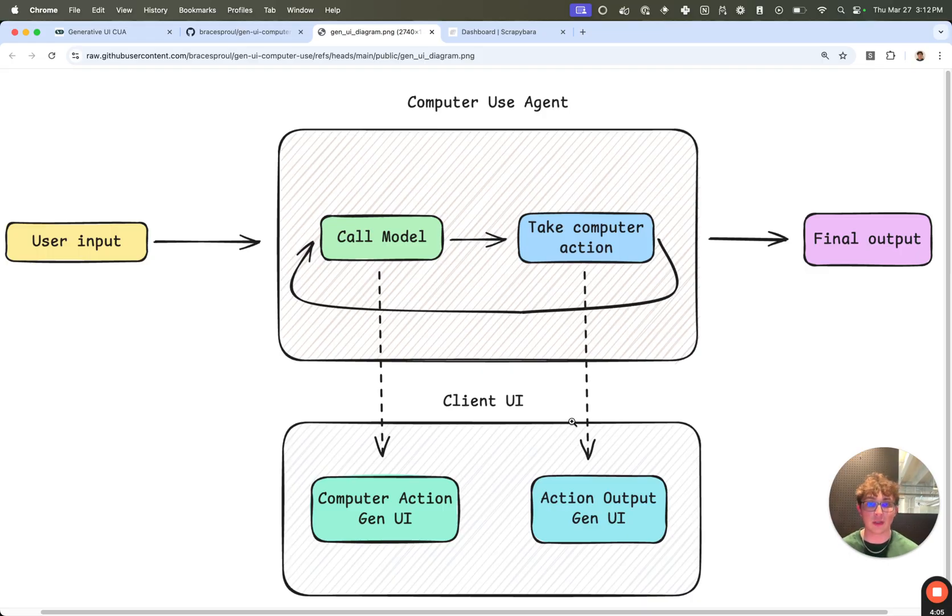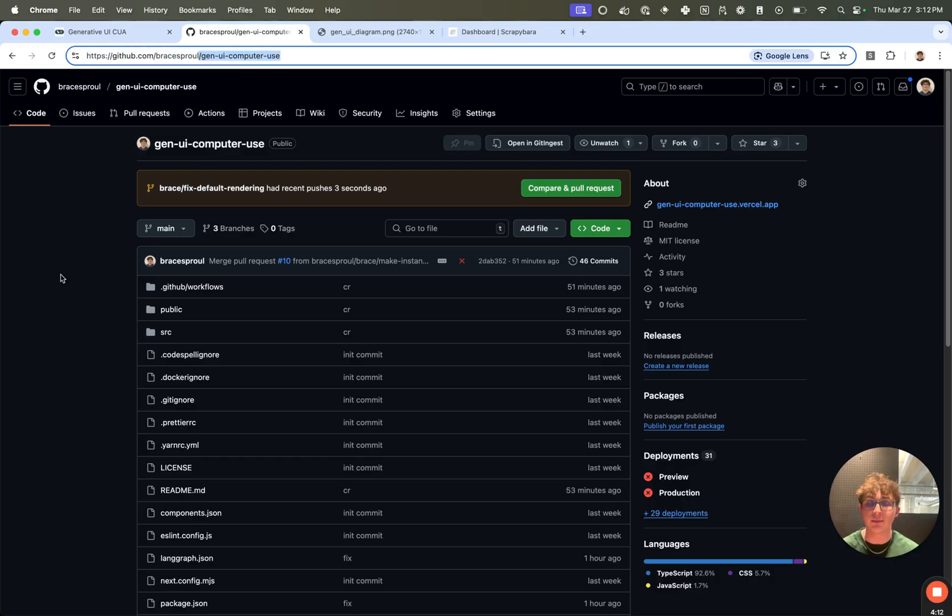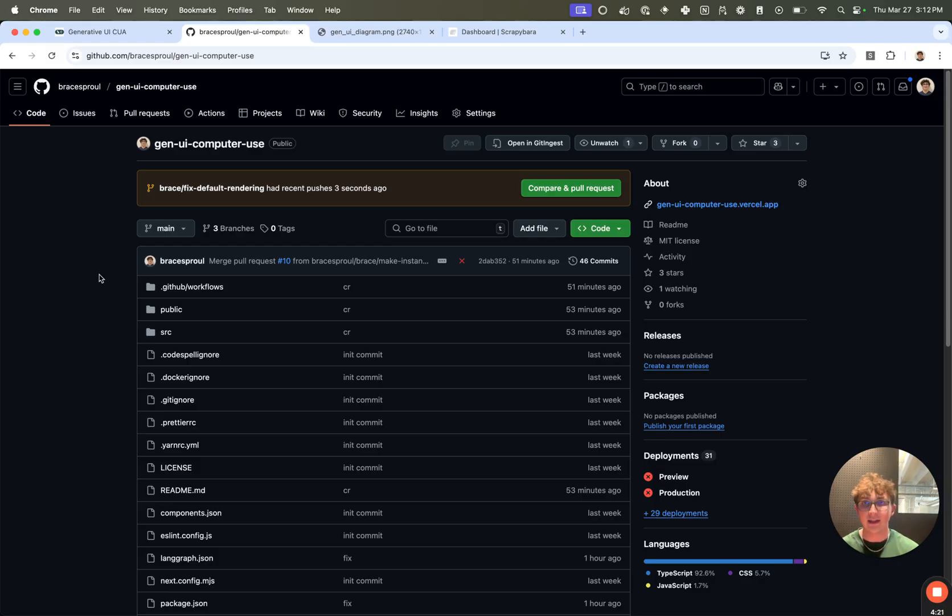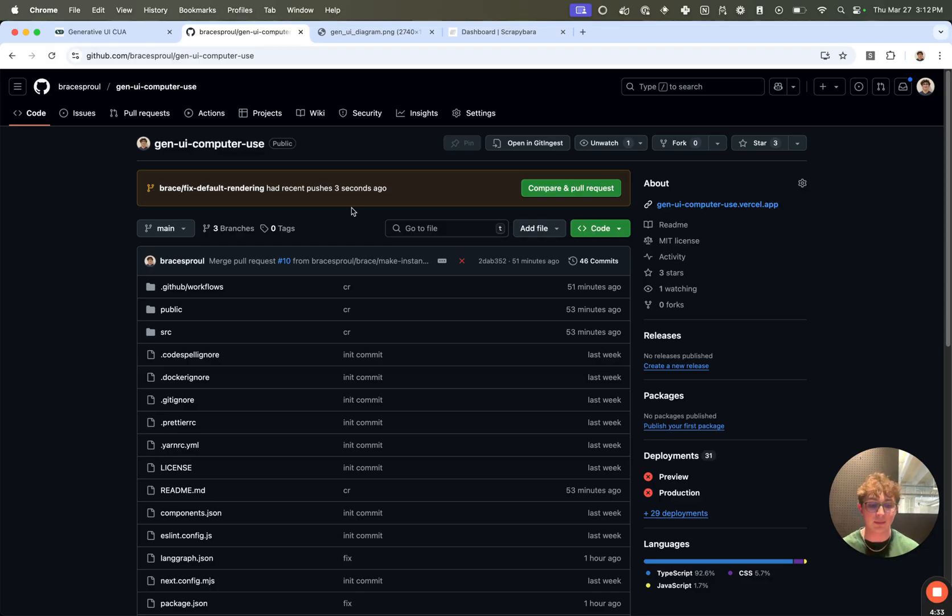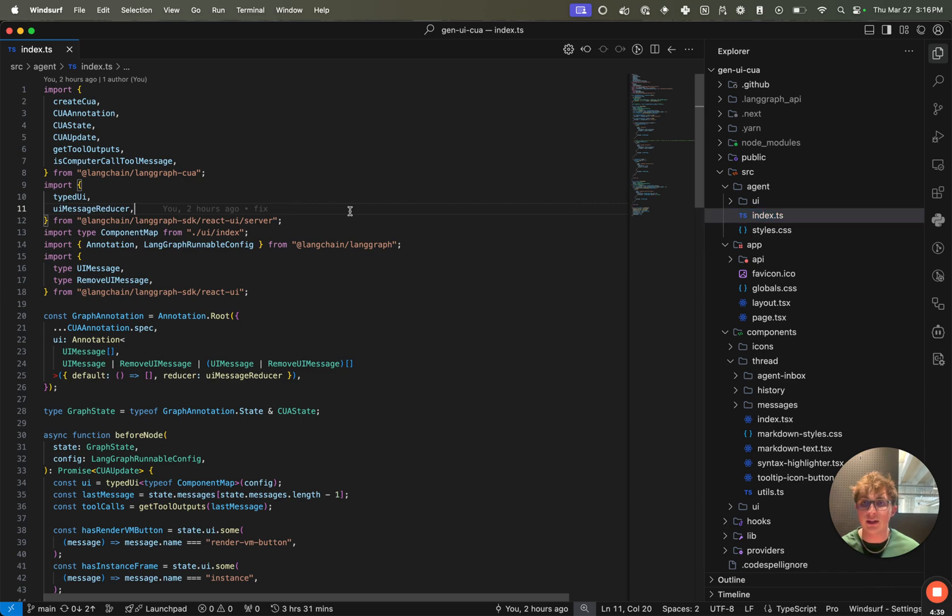Now we're going to want to clone this repo locally, jump into the code and see exactly how it all works. So you're going to want to find the gen UI computer use repo. I'll add a link to it in the description, of course. Copy the git URL, clone that in your terminal, install dependencies via pnpm install, and then set the two required environment variables, which is the OpenAI API key for calling the computer use preview model and the Scrapybara API key for actually spinning up VMs. Once you've done that, you can open in your IDE and we can jump into the code.